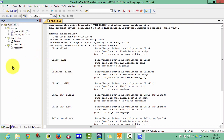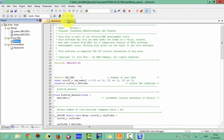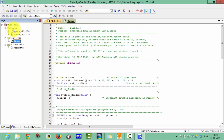Now click on the project page and double-click on Blinky.c. You can see Blinky.c has been opened. There are three folders. First is the startup folder. As I have already explained in previous lectures, the startup file contains mainly two files: the system file and the startup file.